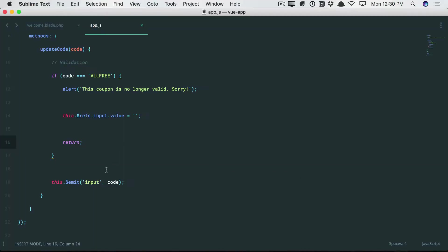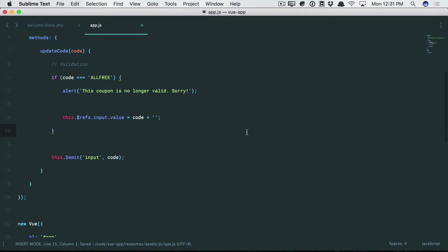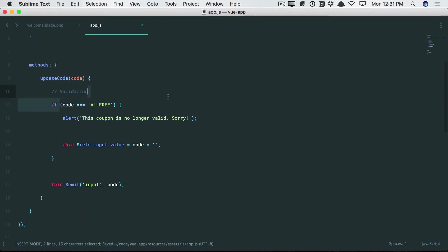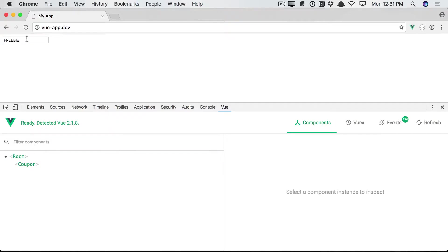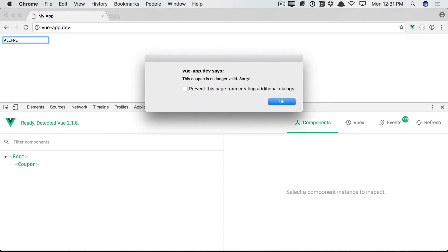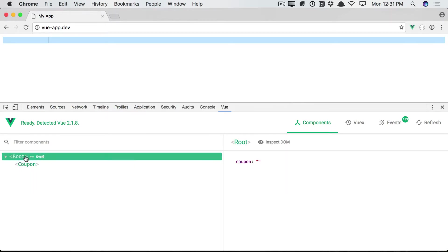So it sounds like we still want to emit an event, but just update the code value. So why don't we do something along the lines of this and then not return? So if you type in the wrong coupon code, we'll let you know. And then we'll reset everything. Okay. So that should do the trick now. All-free. Sorry, you can't use that. We clear the input. And then we emit the event, which resets the coupon code.